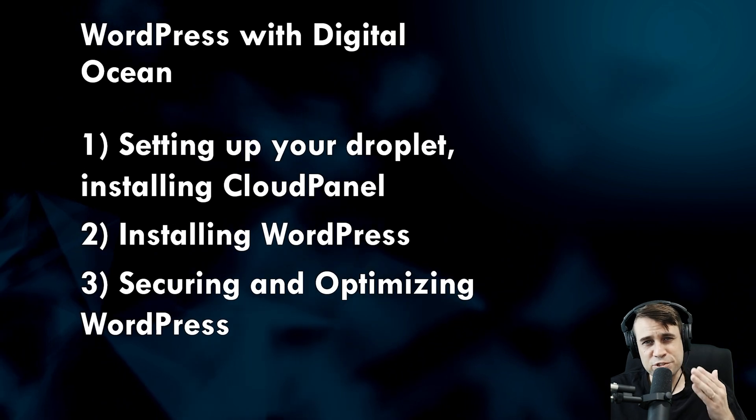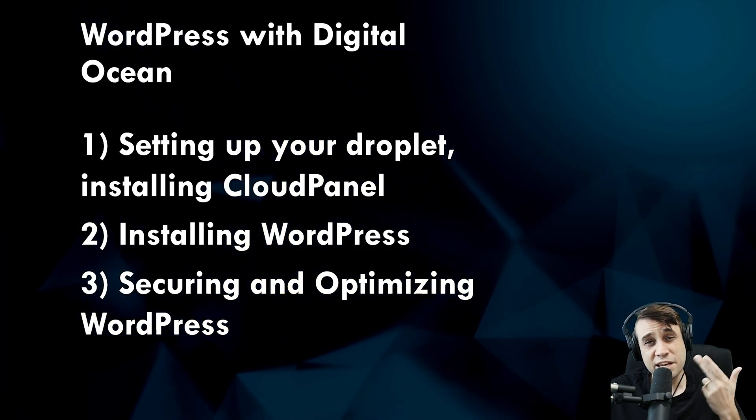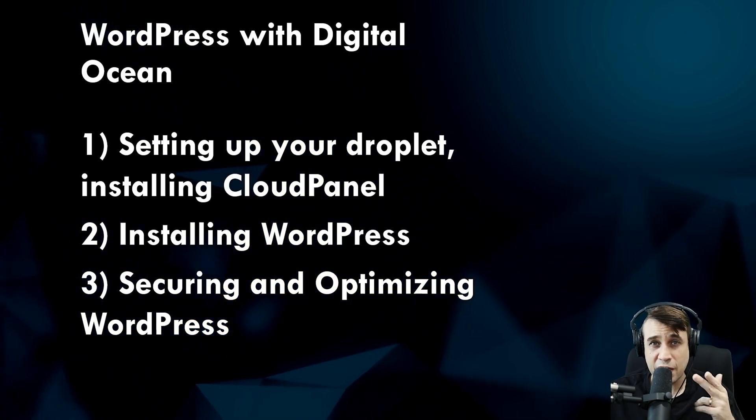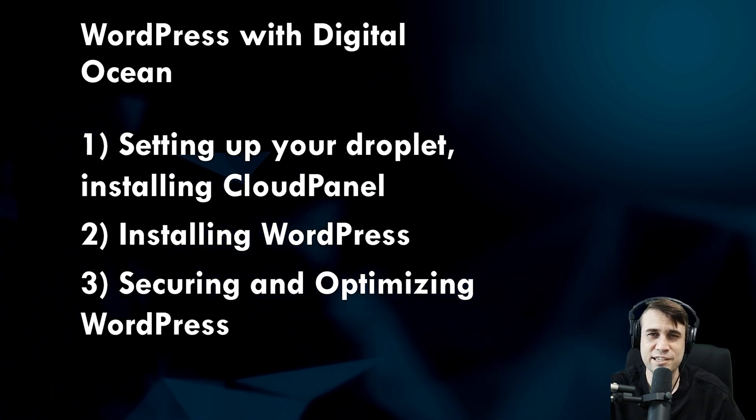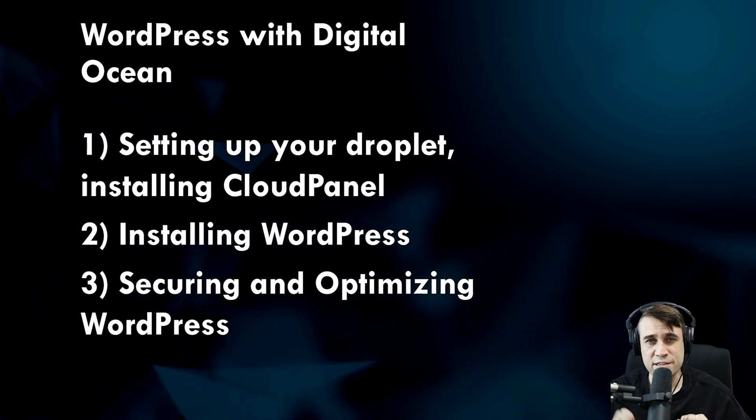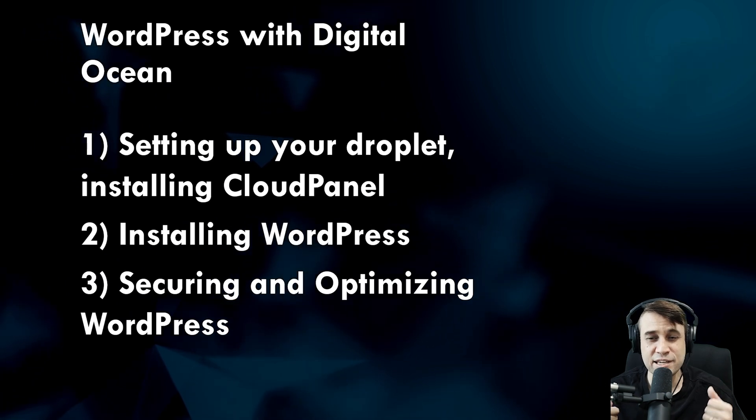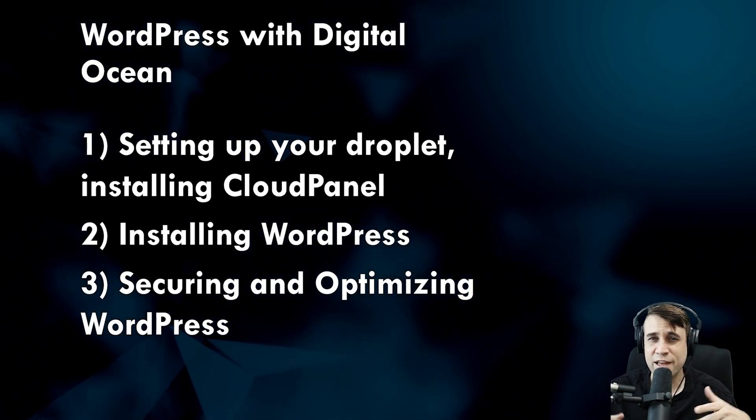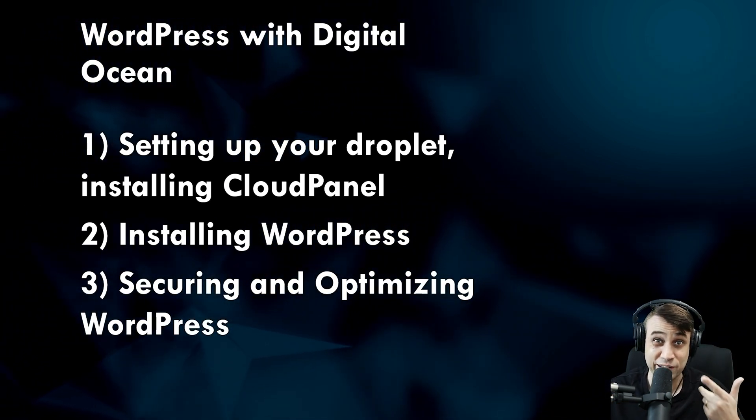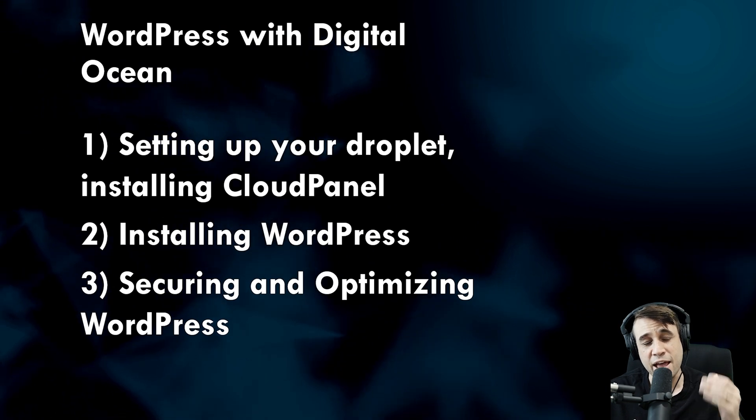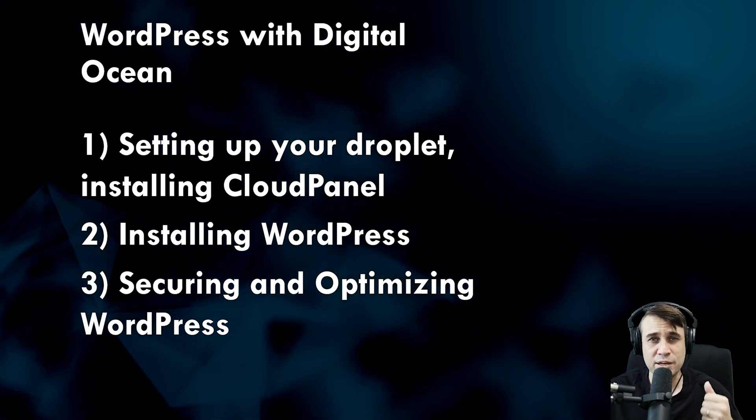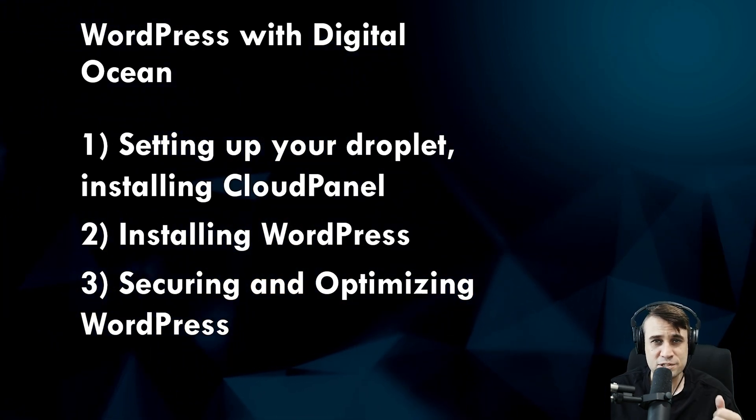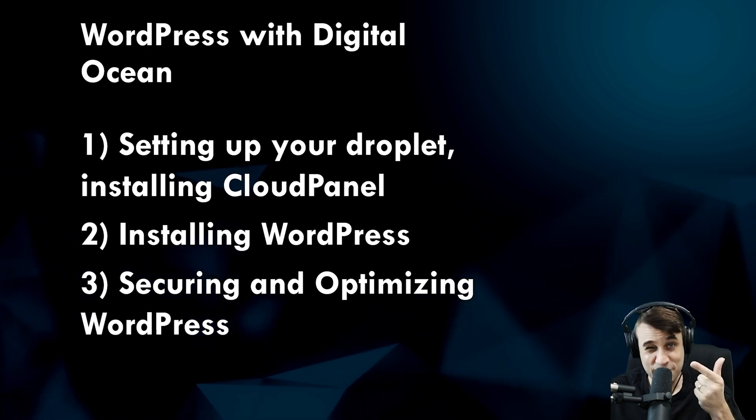I'm going to break this tutorial into three parts. Setting up the droplet on DigitalOcean, I'm going to be using Cloud Panel to manage the droplet—a lightweight interface that makes managing your droplet really easy. Then I'm going to install WordPress and go through some security and optimization recommendations for your droplet.